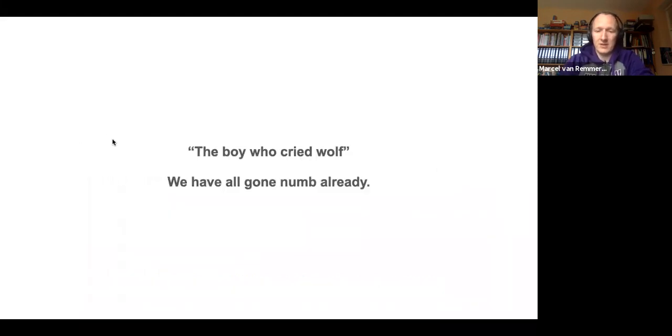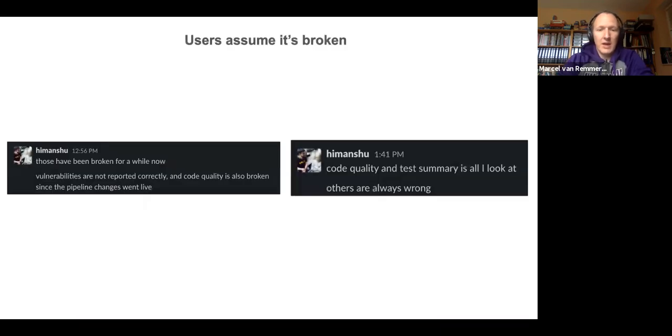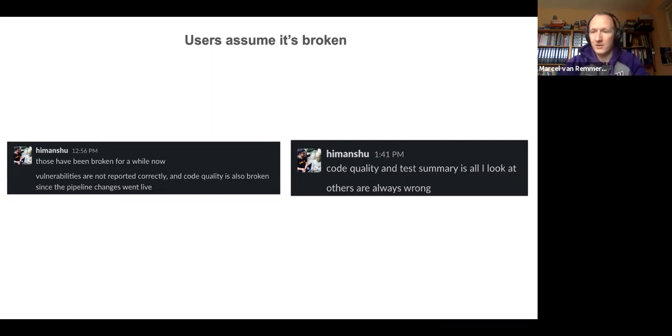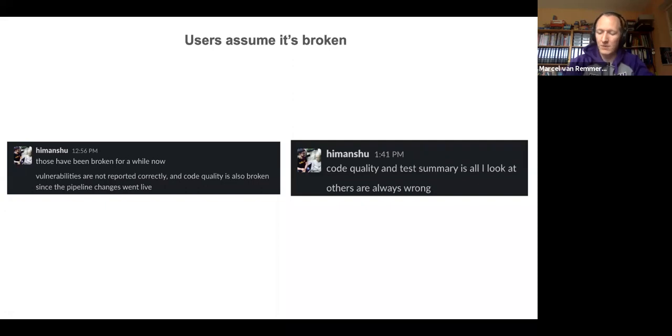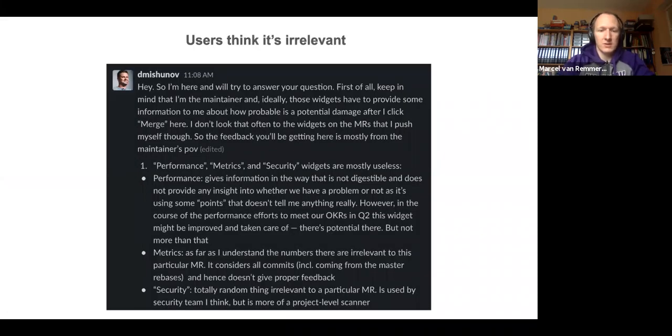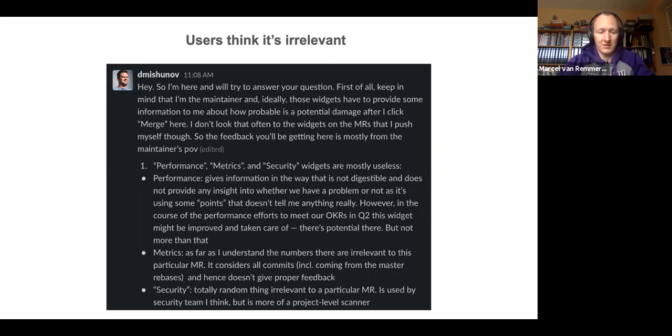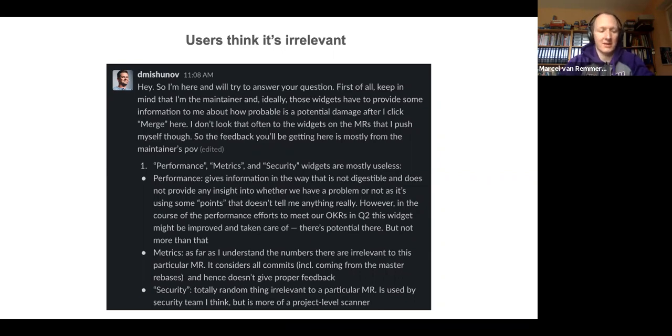And this all leads to users having gone completely numb already to what we are reporting here. I have contacted a couple of engineers because I was completely confused at how they're even making sense of all the information and data in these widgets. And what got reported back to me is that either people already assume this has been broken for a long time and this is not reporting the correct data, or even maintainers of our own projects telling me this is irrelevant to the merge request. They are not taking this into account. And this is really bad because we want to deliver relevant data. We want to deliver data that they can act on. We want to deliver data that can enhance their understanding, that can give them information that they would have to otherwise get manually, but we are not doing this here.